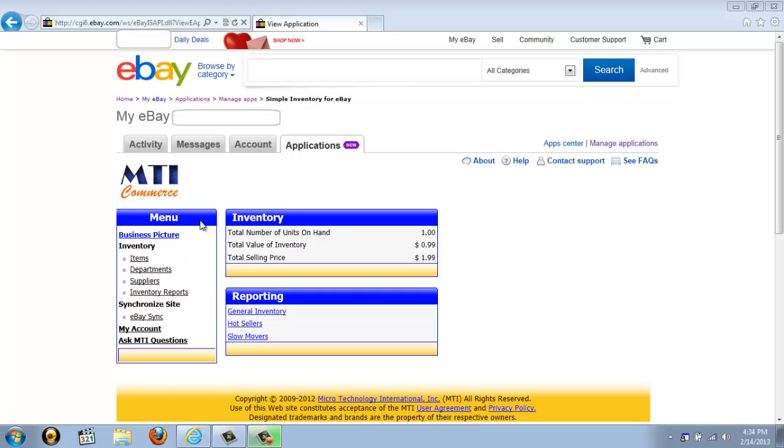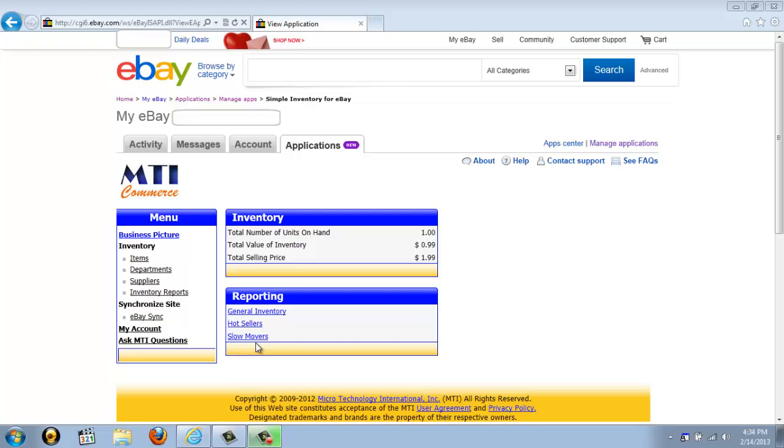On the left is the menu, which you can use to navigate the application. Or you can use any of the quick links in the reporting box to go immediately to that area.